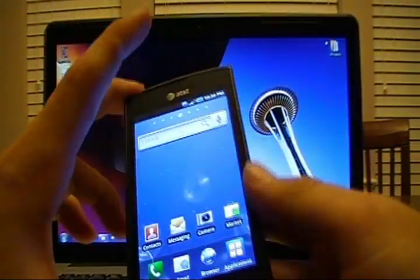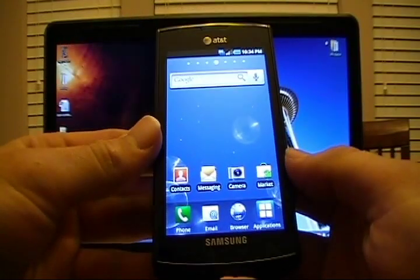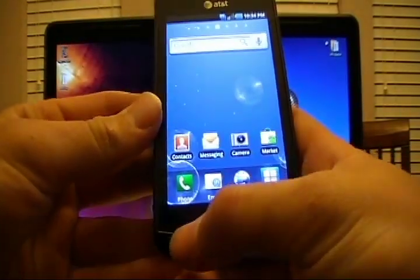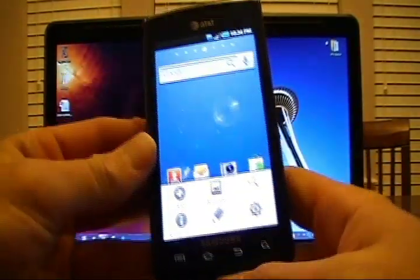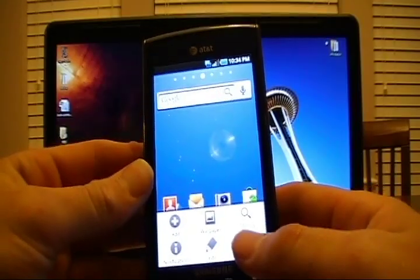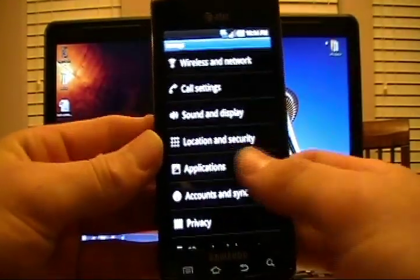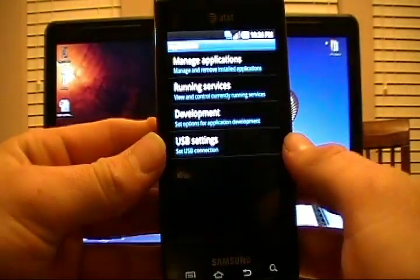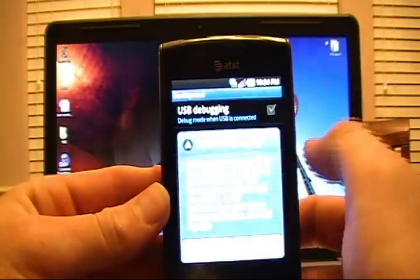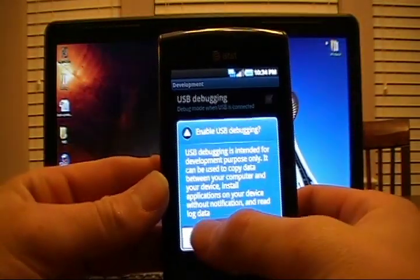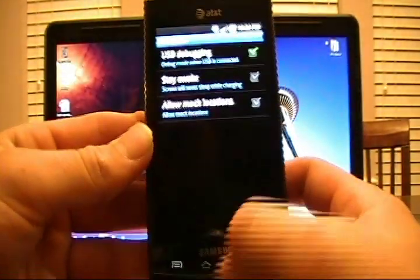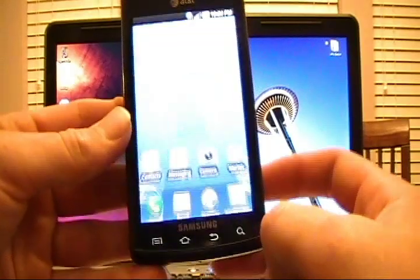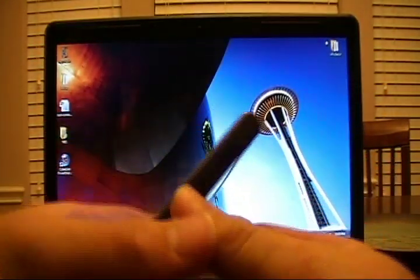The first thing we're going to do is putting the phone into USB debugging mode. So press the settings button at the bottom left, settings option, applications, development. Make sure the checkbox is checked for USB debugging, and say OK when it prompts you. You can go back to the home screen on the phone at this time.